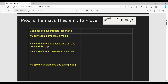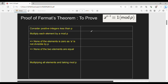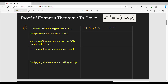Now, the proof. A to the power p-1 is congruent to 1 mod p. Step by step. First step: I am going to consider positive integers less than p. So the set is 1, 2, 3, and so on up to p minus 1.